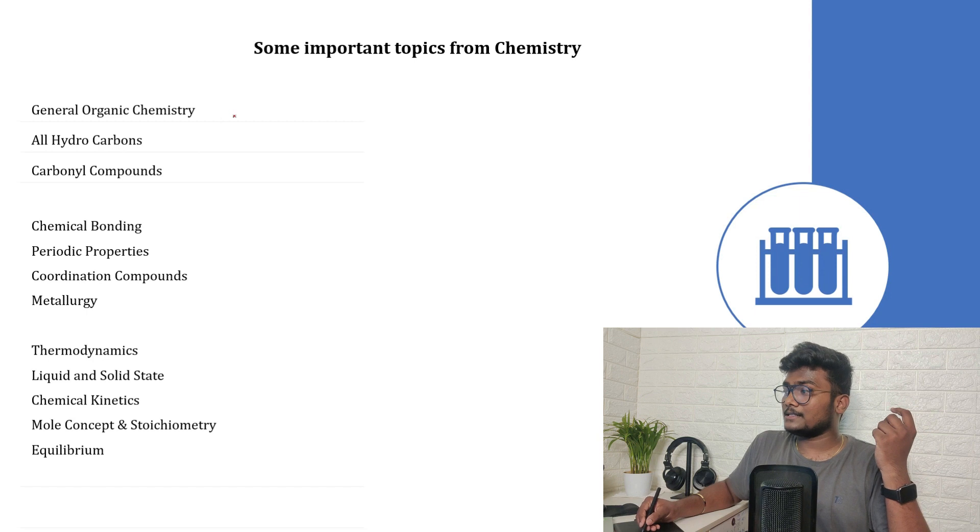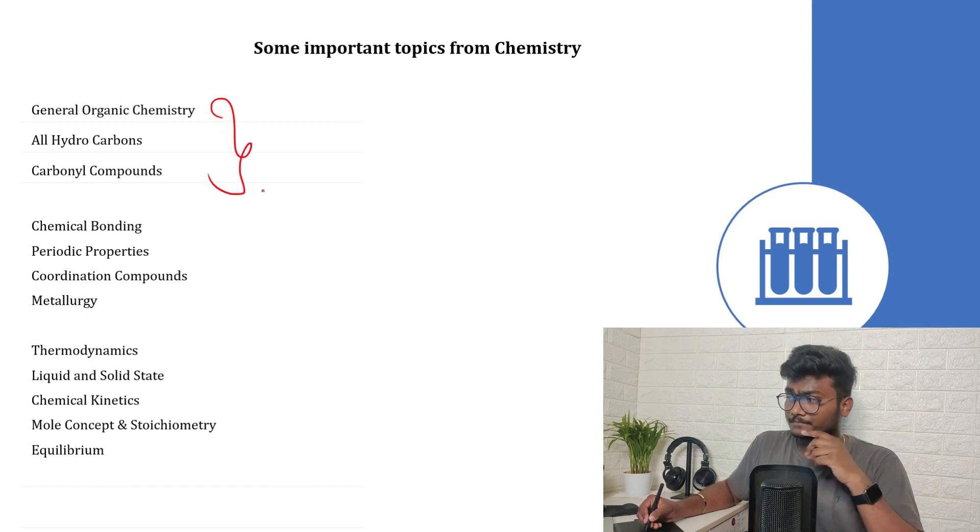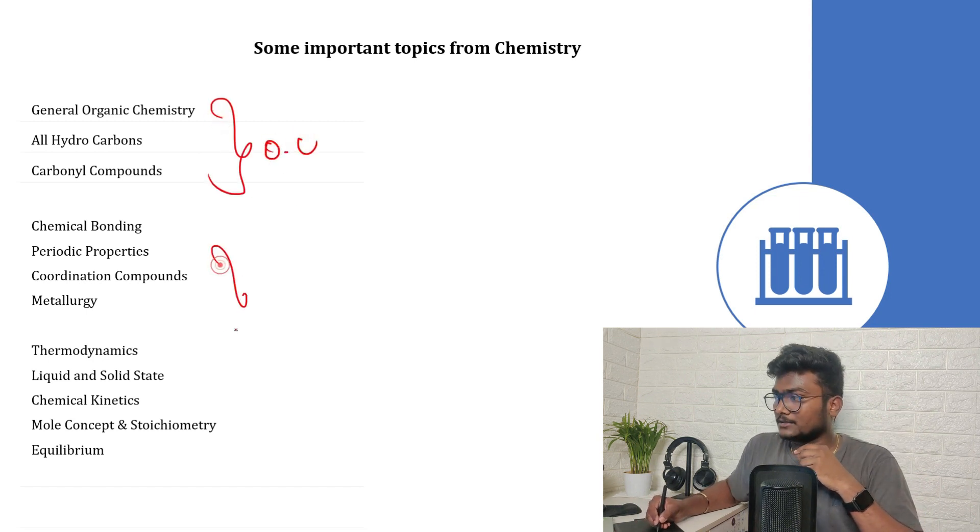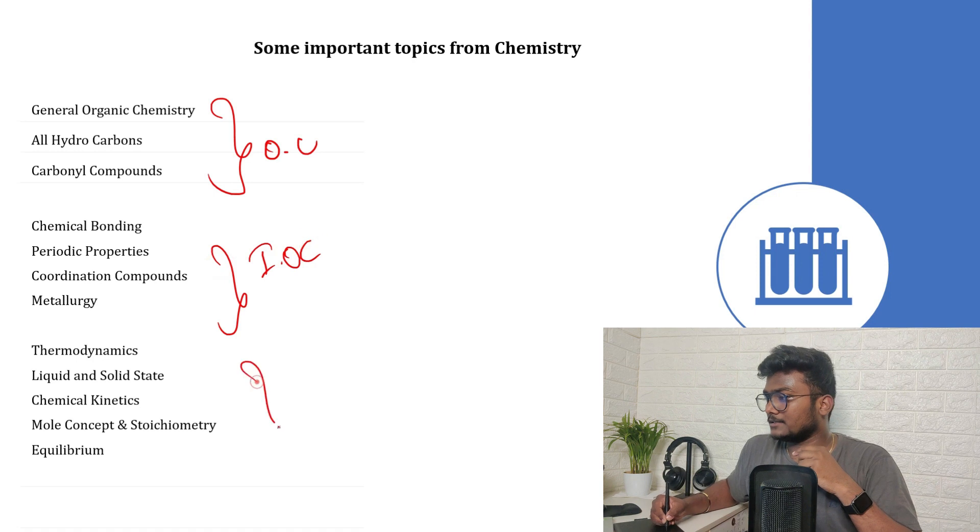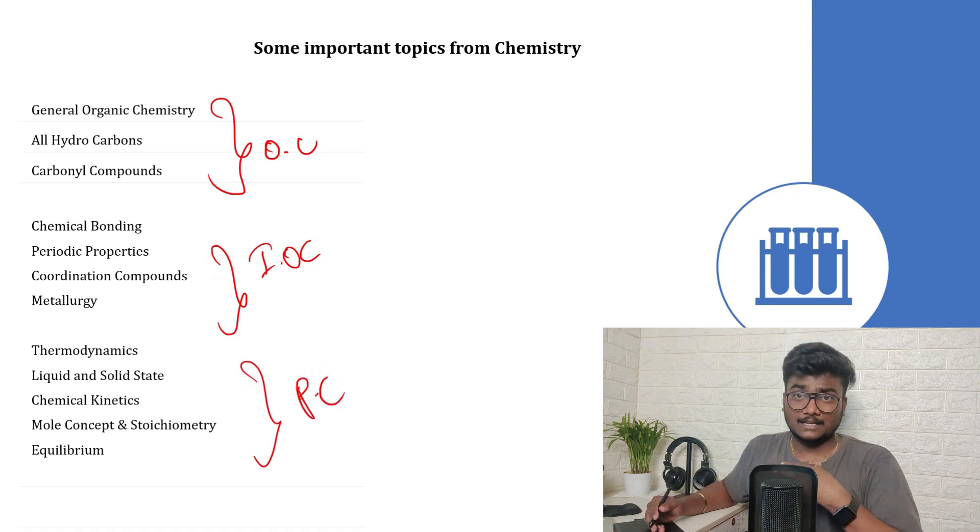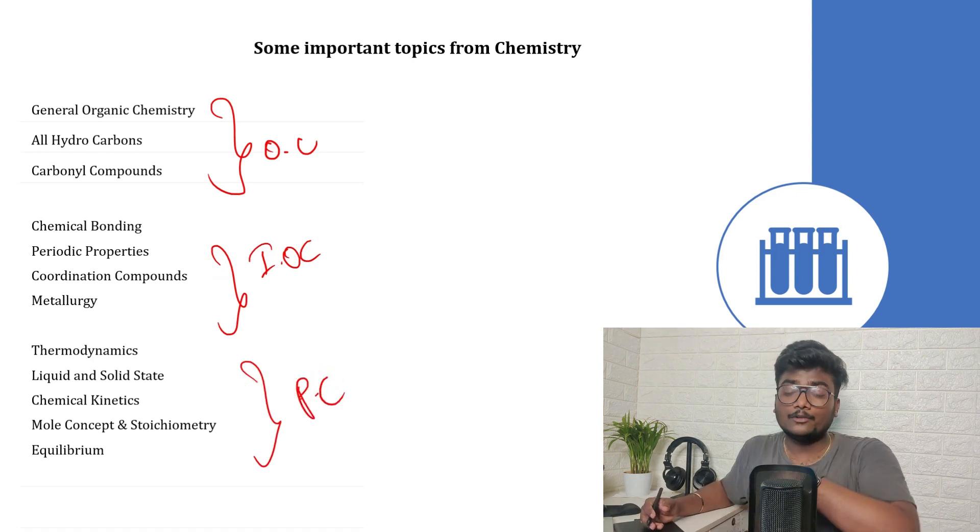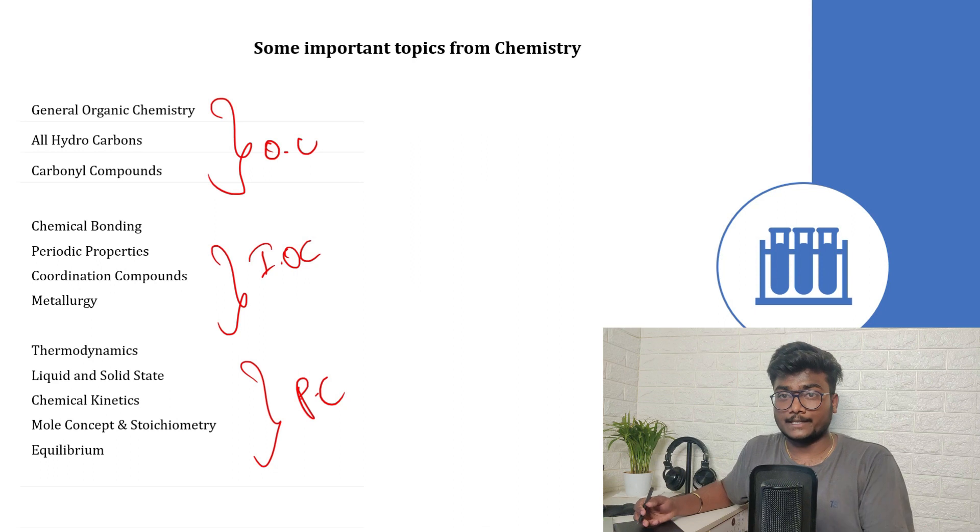These are the chapters - this is of organic chemistry, this is of inorganic chemistry, and this is of physical chemistry. You can first cover all of these, then go for other chapters. So that's it for this video guys. Just follow properly whatever I have said in this video. I am sure you will easily cross 180 if you follow each and everything properly what I have said in this video.